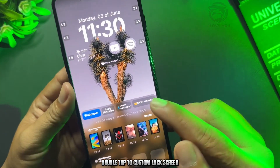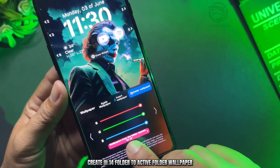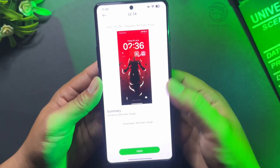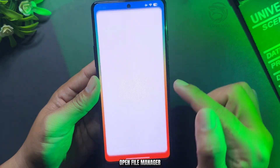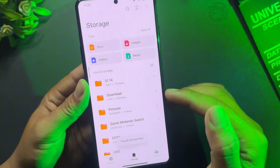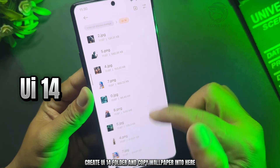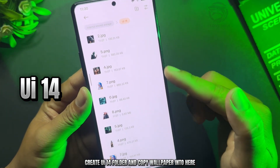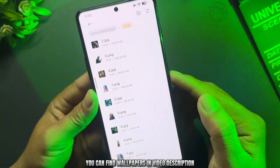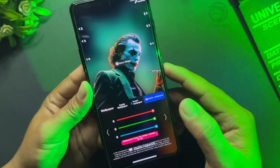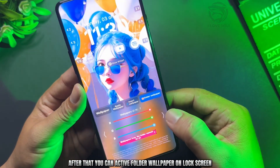Double tap to custom the lock screen. Create a UI 14 folder to activate folder wallpaper. Open file manager, create the UI 14 folder, and copy your wallpaper into it. You can find wallpapers in the video description. After that, you can activate the folder wallpaper on the lock screen.